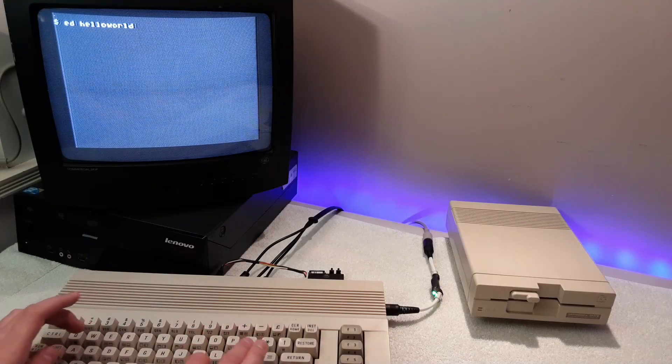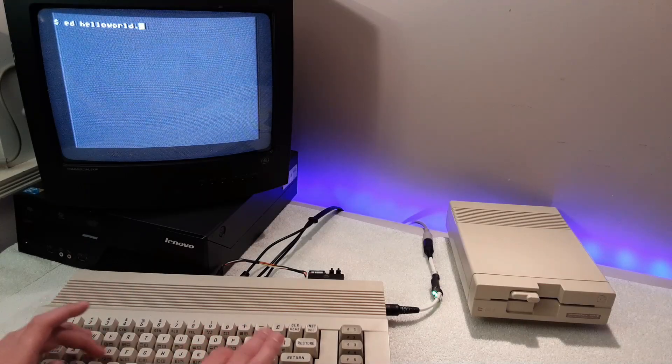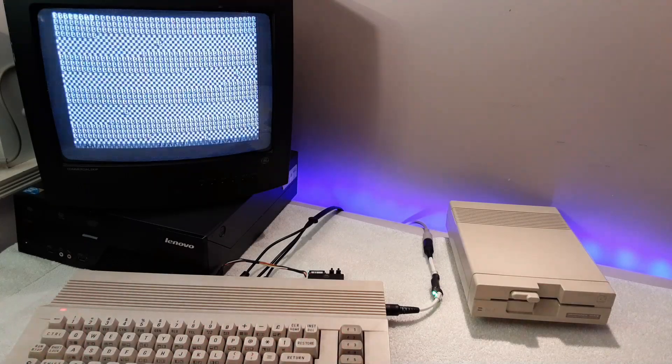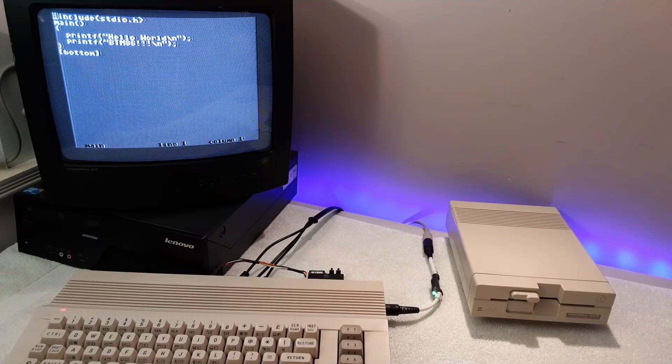Do you want to see C code on a C64? Well then you should see this video!